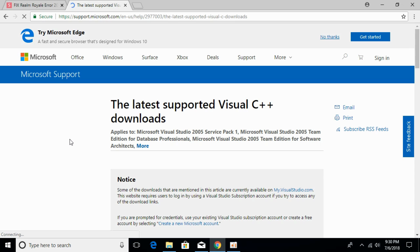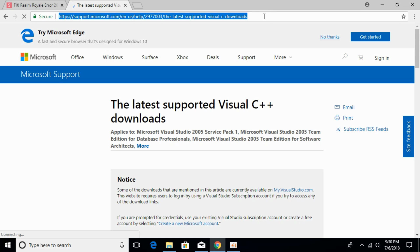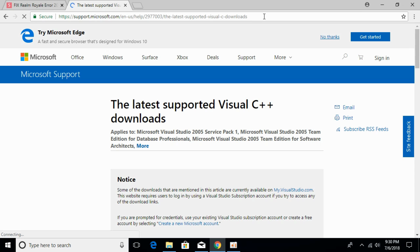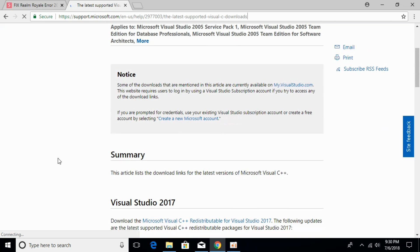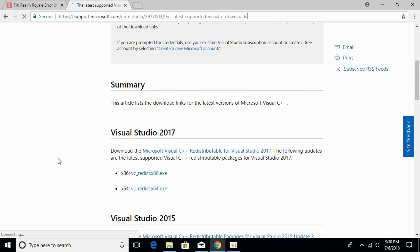To fix Realm Royal error code 22, go to the description and there will be a link to this page. Click on that link and you will be redirected to this page where you need to install